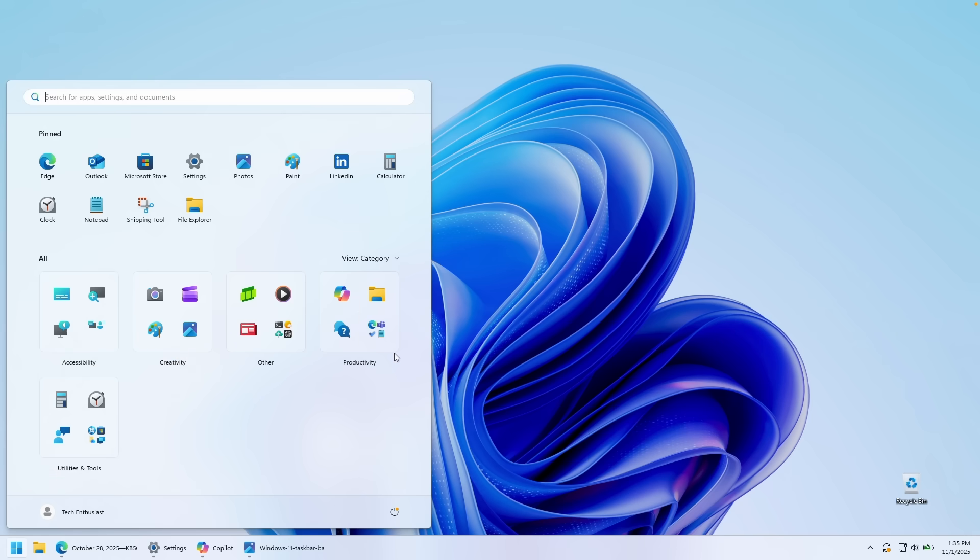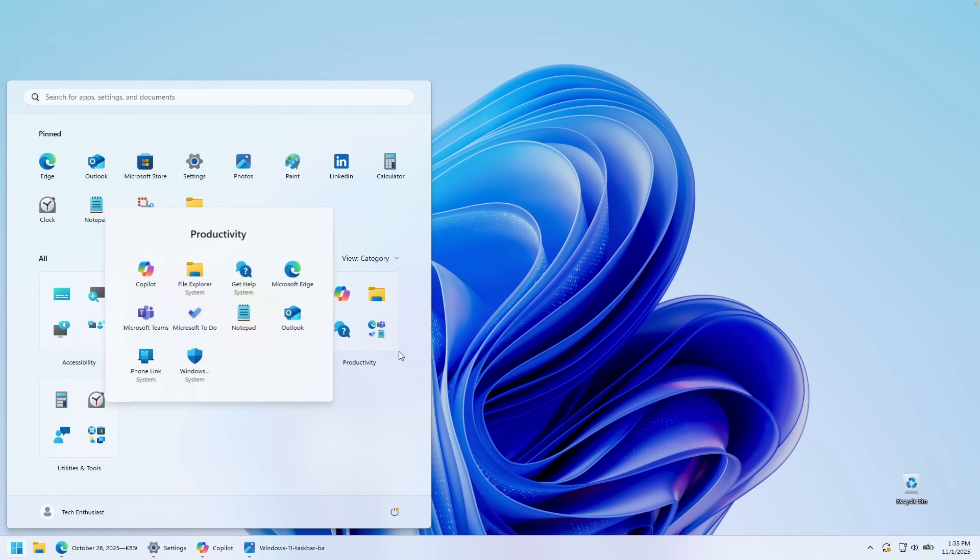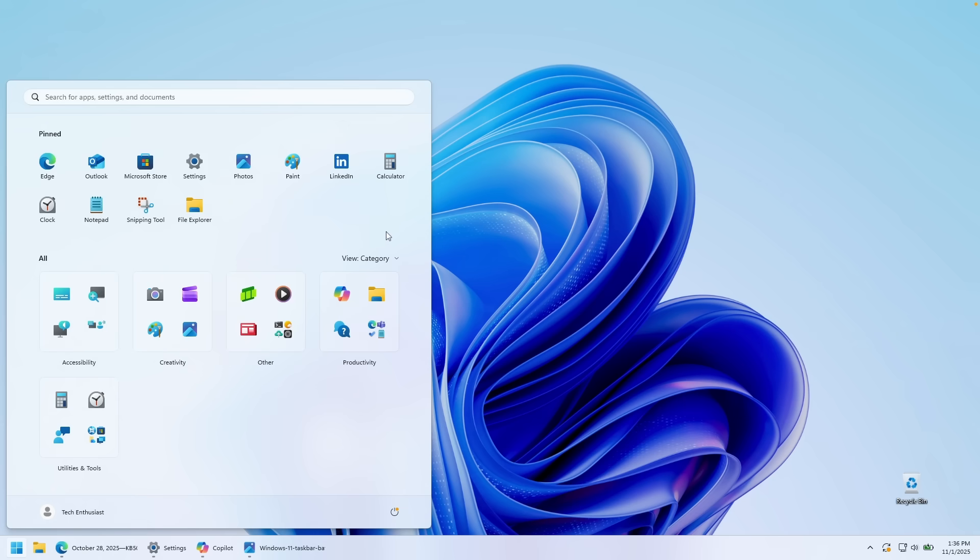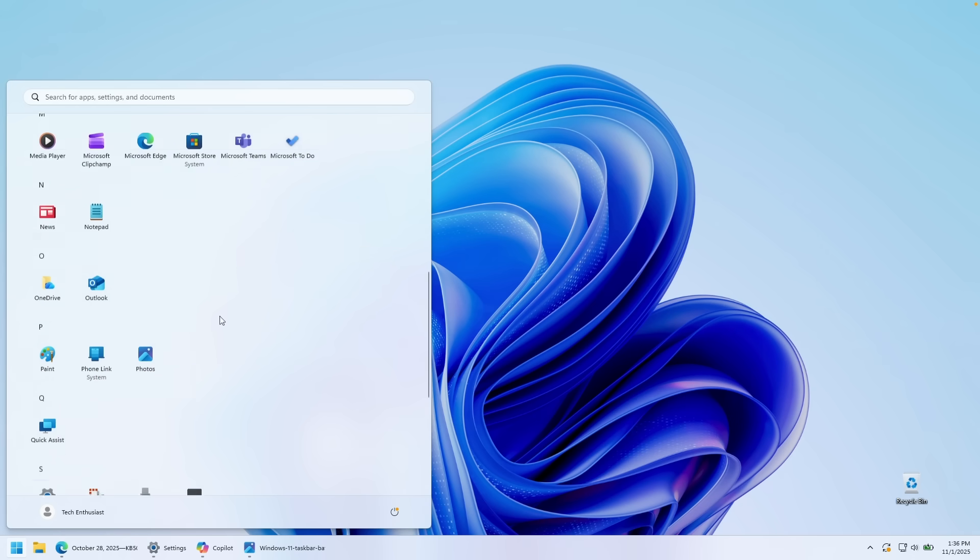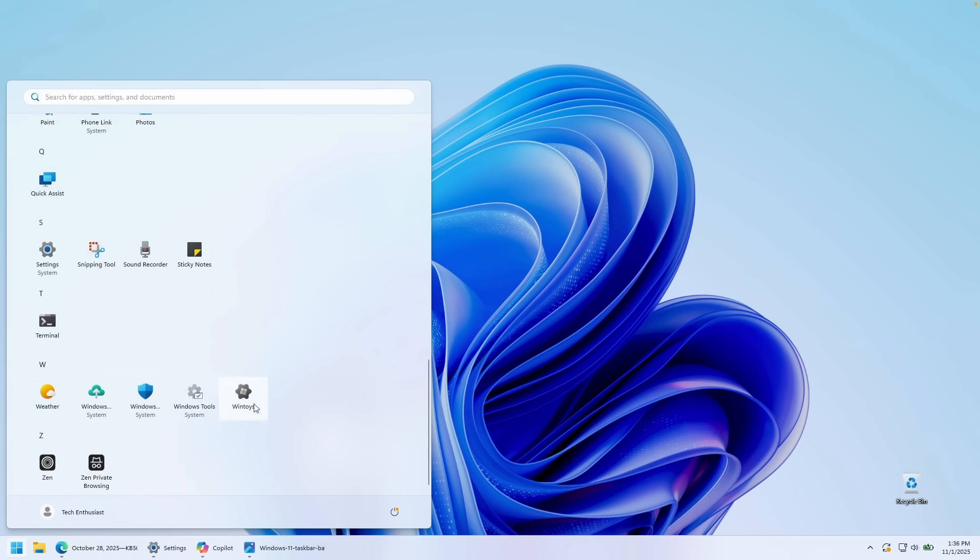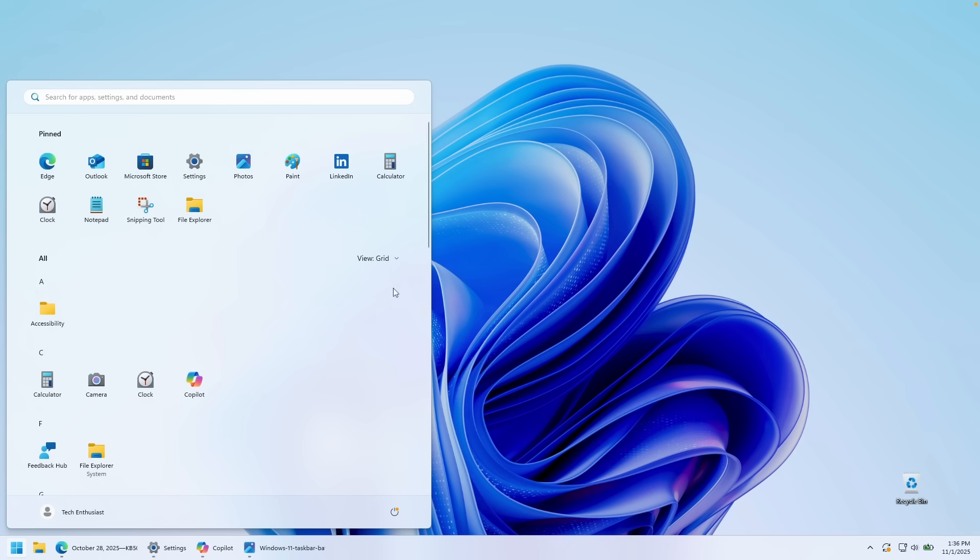So once you click here on, for example, the folder, this is how it's going to pop out. And here you can see pretty much every single application which is categorized by the productivity tag. Now, if you want, you can also change to a different view. For example, here under the view, you can change this to the grid. And this is what it's going to look like, the grid.